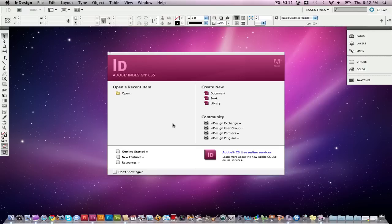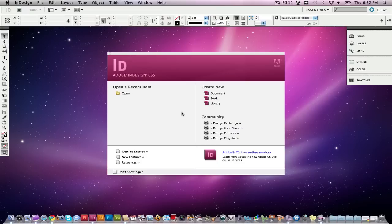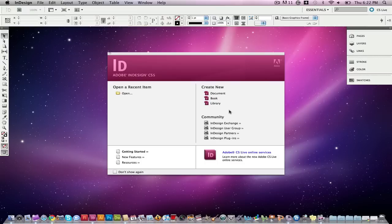Adobe InDesign is a program used for print design, web design, as well as many other things. InDesign is a great program to create brochures, pamphlets, full out books. A bunch of ad companies use this to design their ads. Today I'm just going to go over how to create a document itself. So this video is for beginners in the design element itself.